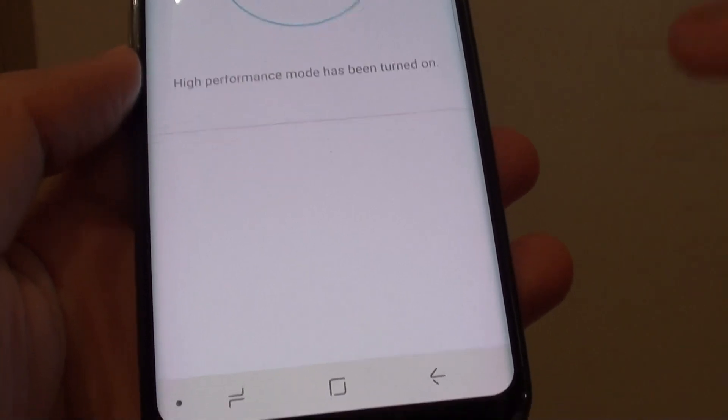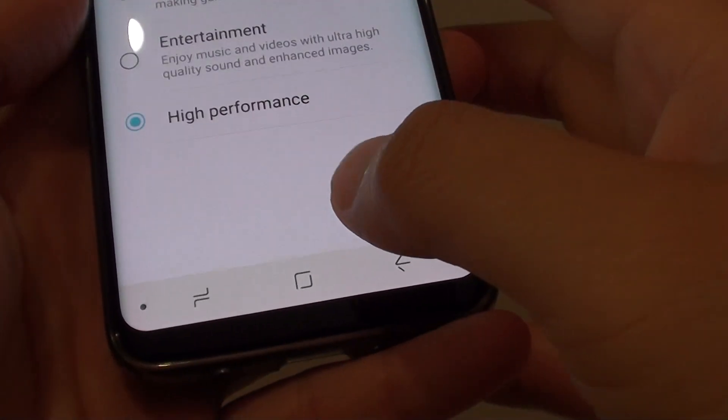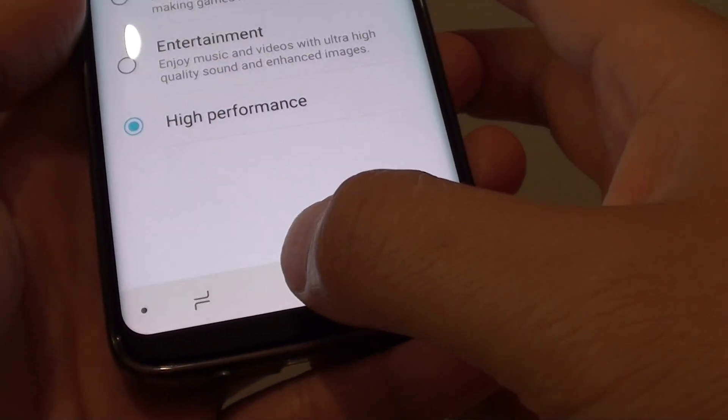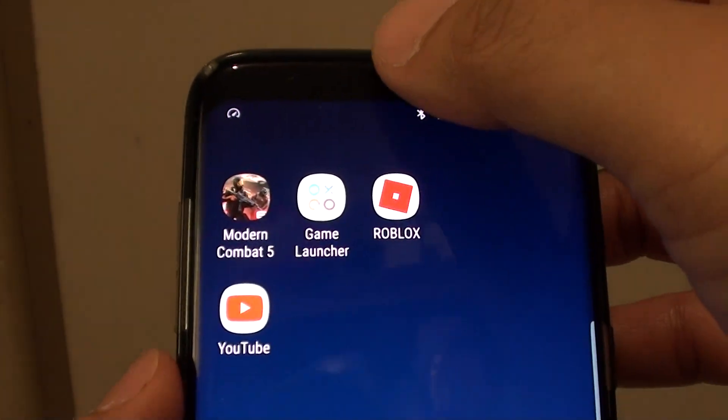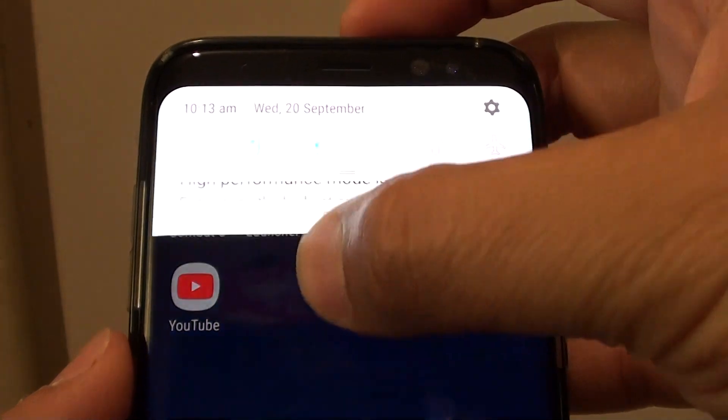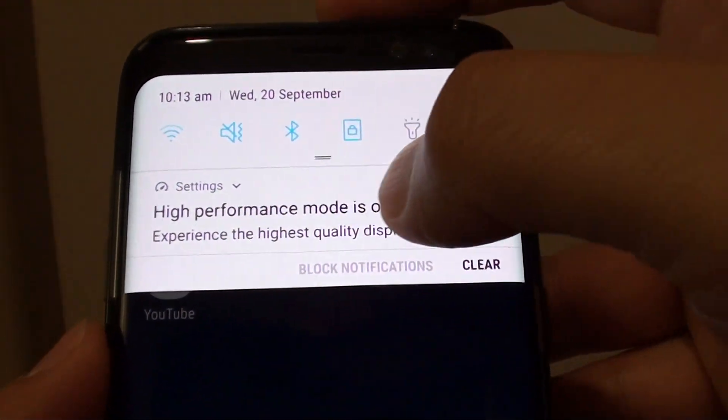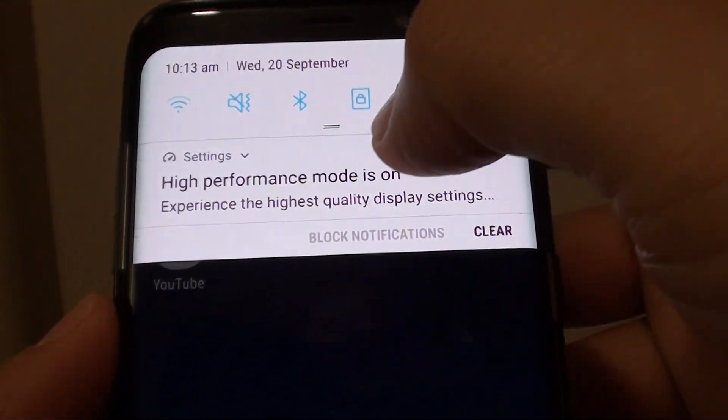And that's it. After that you can just tap on the home key. Now you can see at the top it shows that you are now in performance mode.